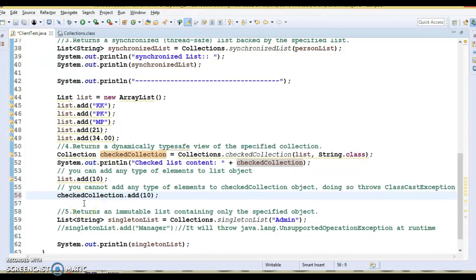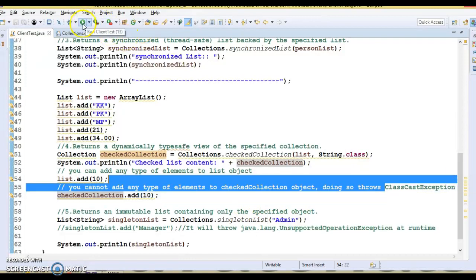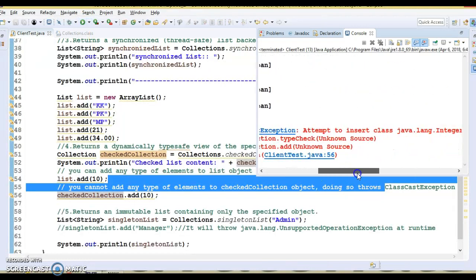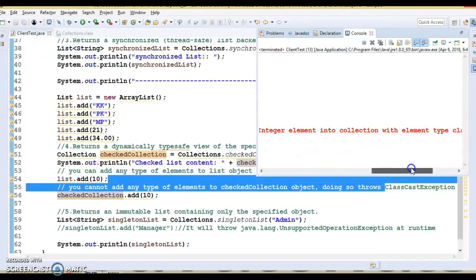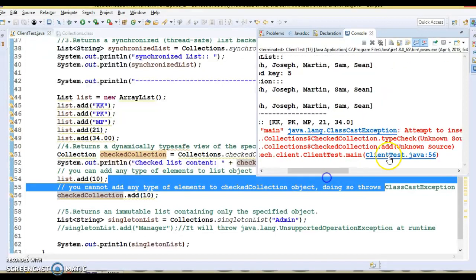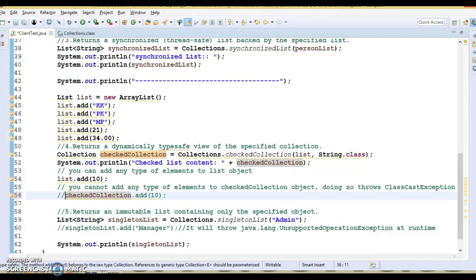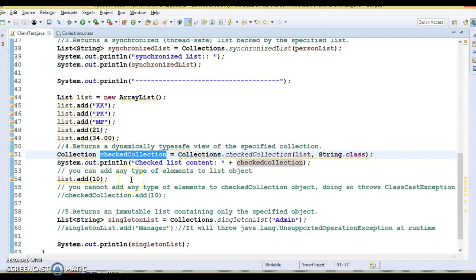checkedCollection returns a dynamically type-safe view of the specified collection. Adding a String is allowed, but adding an Integer throws a ClassCastException at runtime. Running it shows: 'Attempted to insert class Integer into a collection with element type java.lang.String' — a clear explanation pointing to line 56.